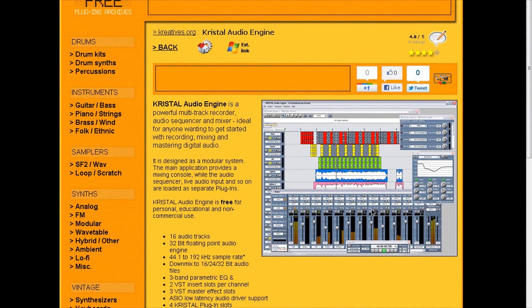One of the things I noticed right away, they have free DAWs. Over here we're looking at Crystal Audio Engine. It's a free digital audio workstation.